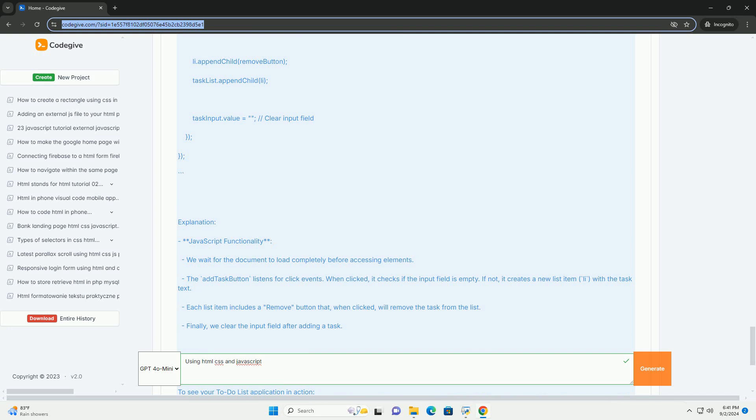Together, these three technologies form the backbone of modern web applications, enabling developers to build responsive, interactive, and aesthetically pleasing websites that provide a seamless user experience. Mastering these tools is essential for anyone looking to pursue a career in web development.